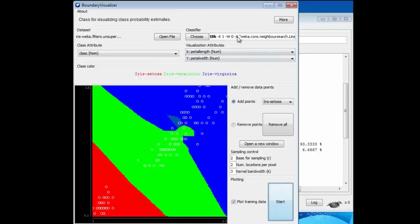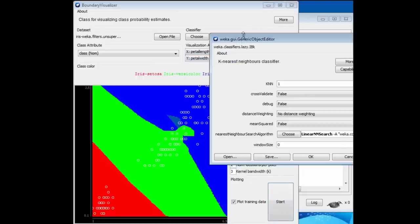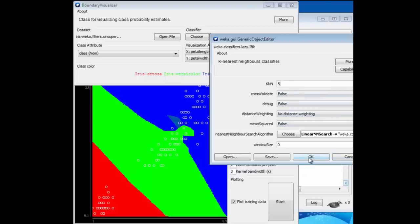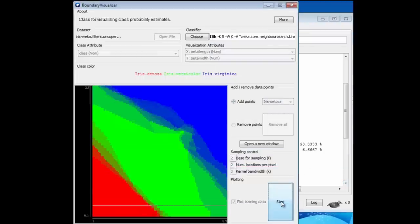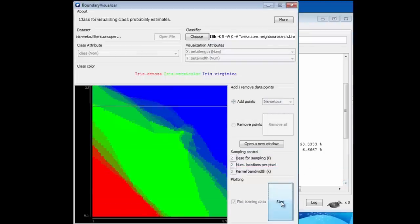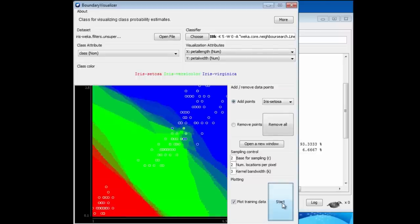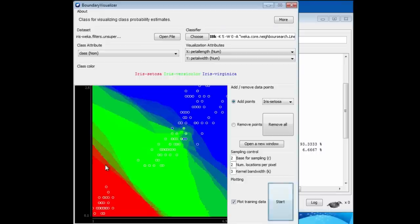It's kind of interesting to see what happens if we change the parameter. We look at, say, five nearest neighbors instead of just one. Now we get a slightly blurry picture. I'll just stop it there. We get a blurry picture because, whereas down here, say, in the pure red region, the five